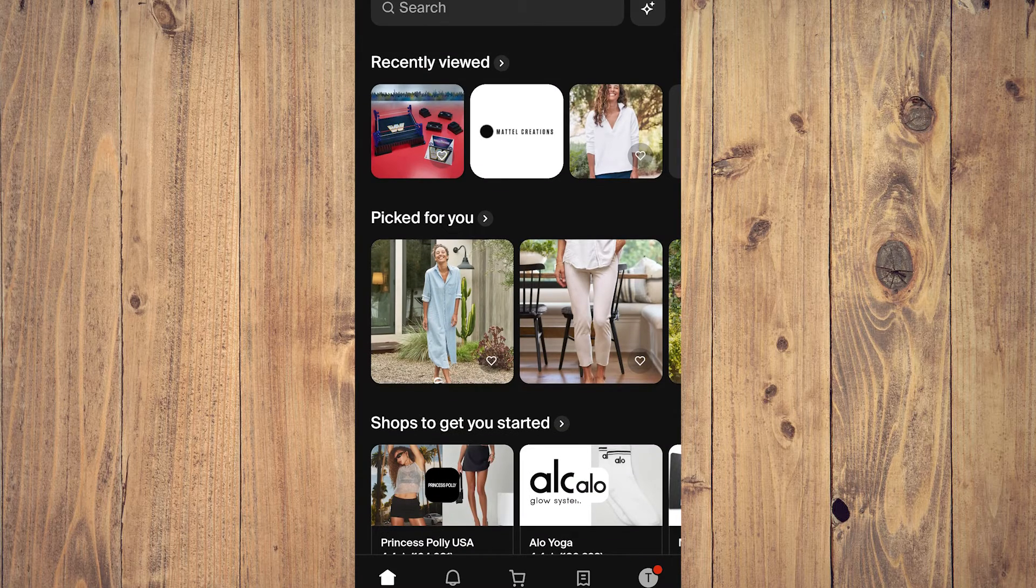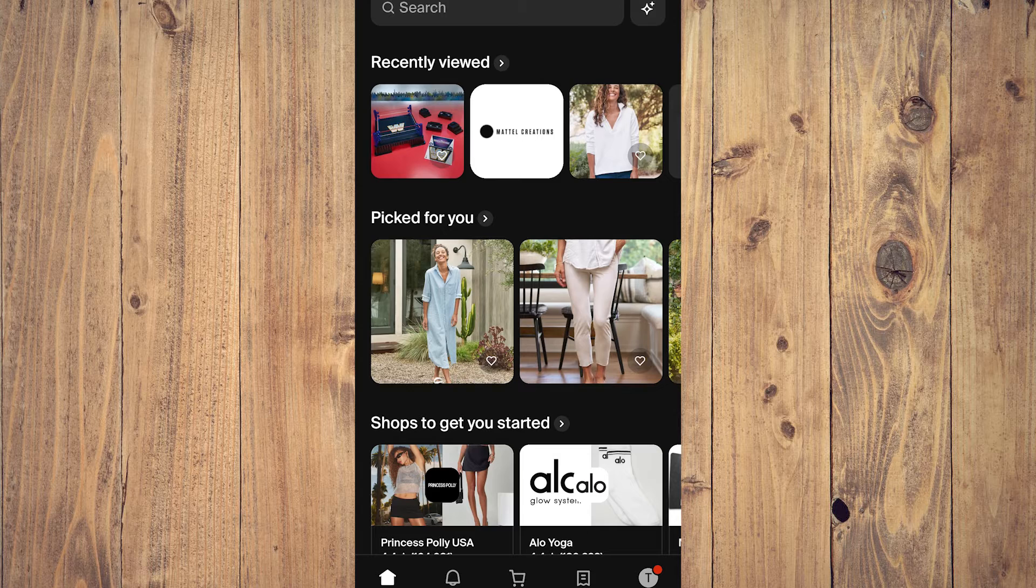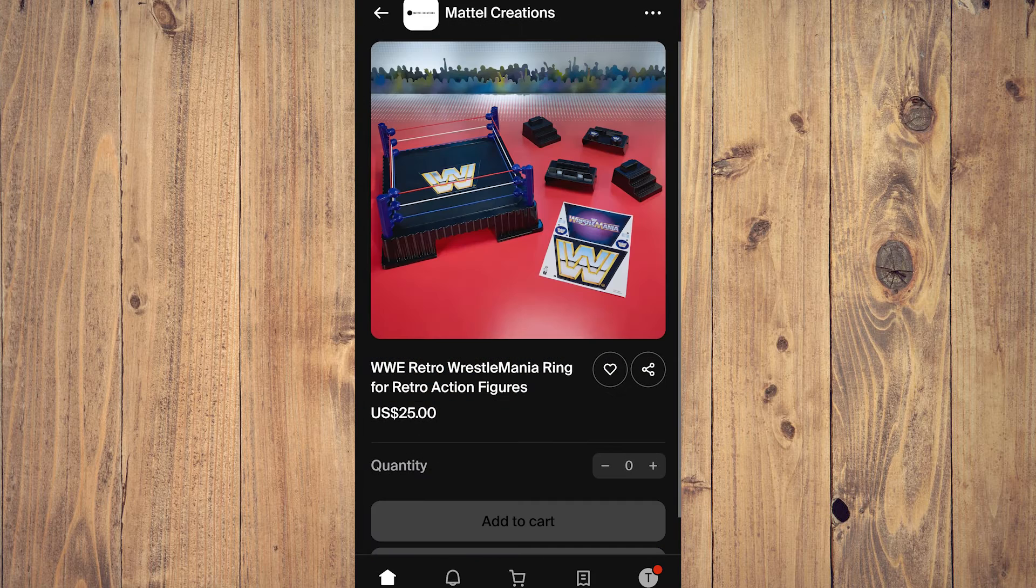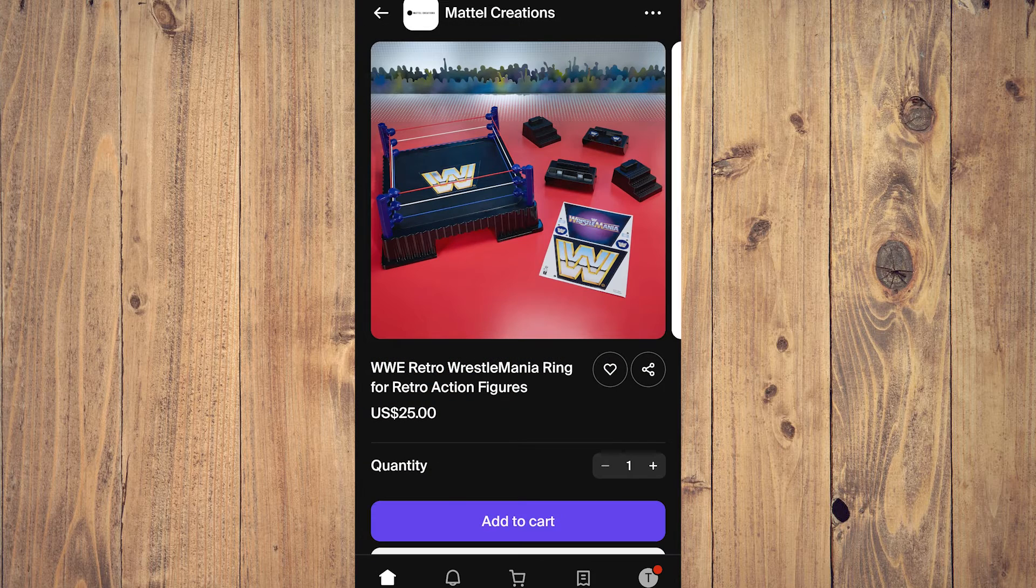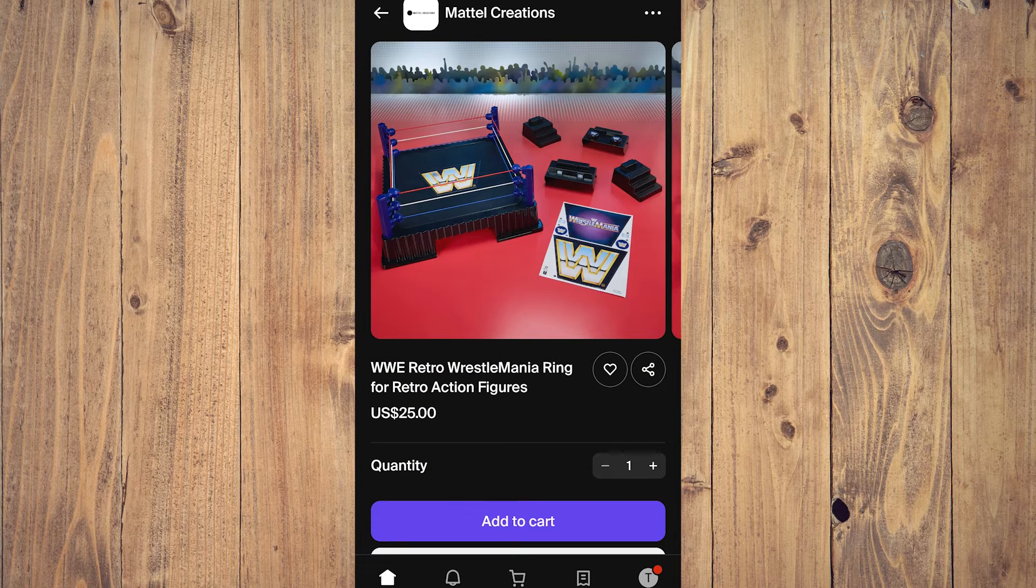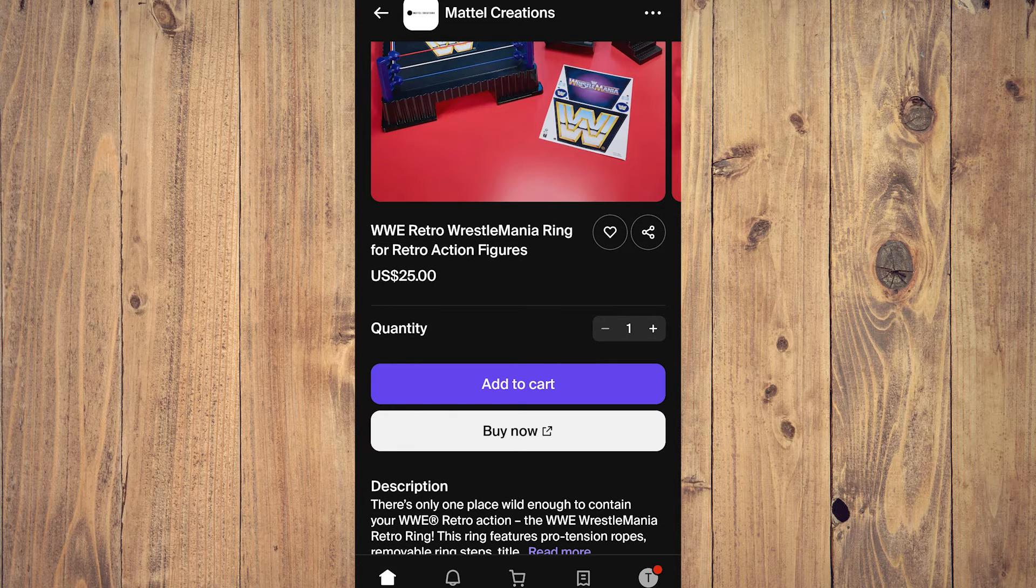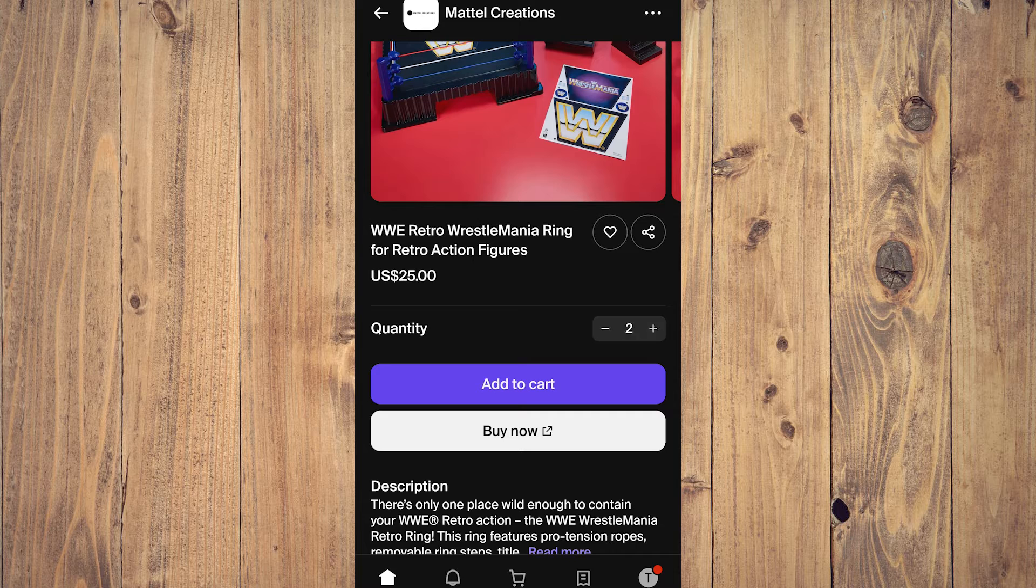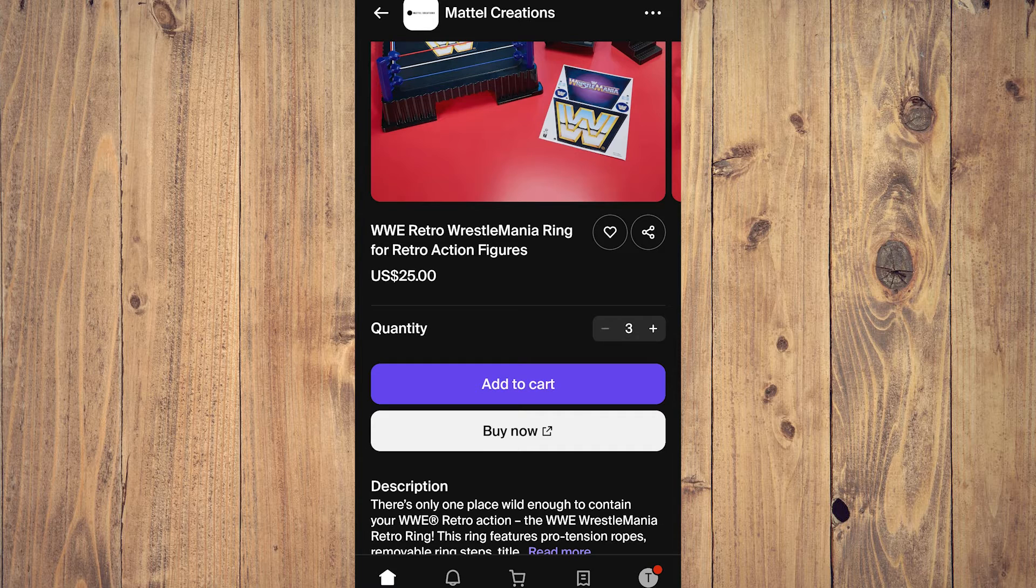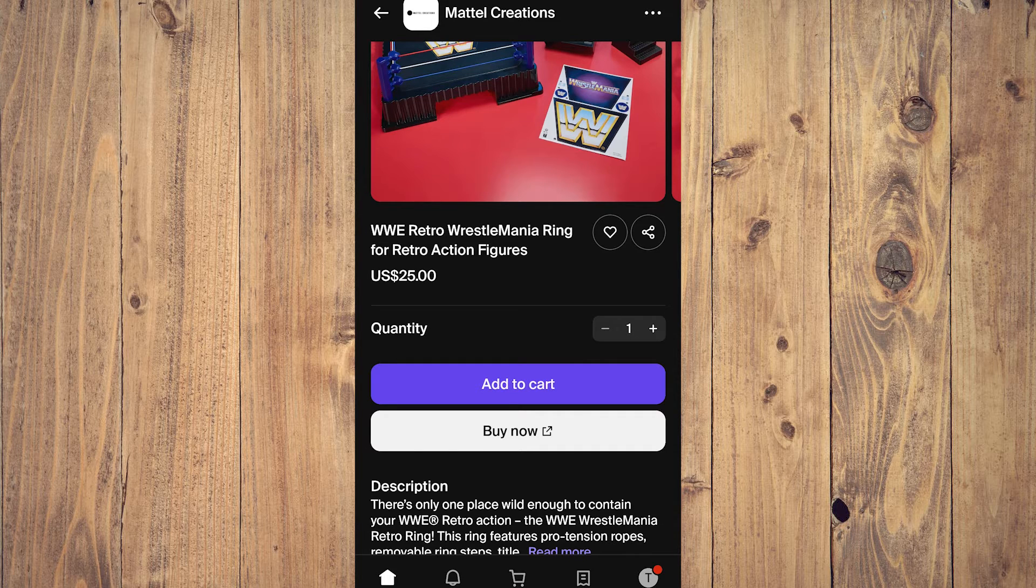So for example, you see something you want to buy, like this WWE Retro Wrestlemania ring for retro action figures, $25. For example, you want this, so you choose a quantity - two, three, four? Hey, you know Wrestlemania, maybe two rings.